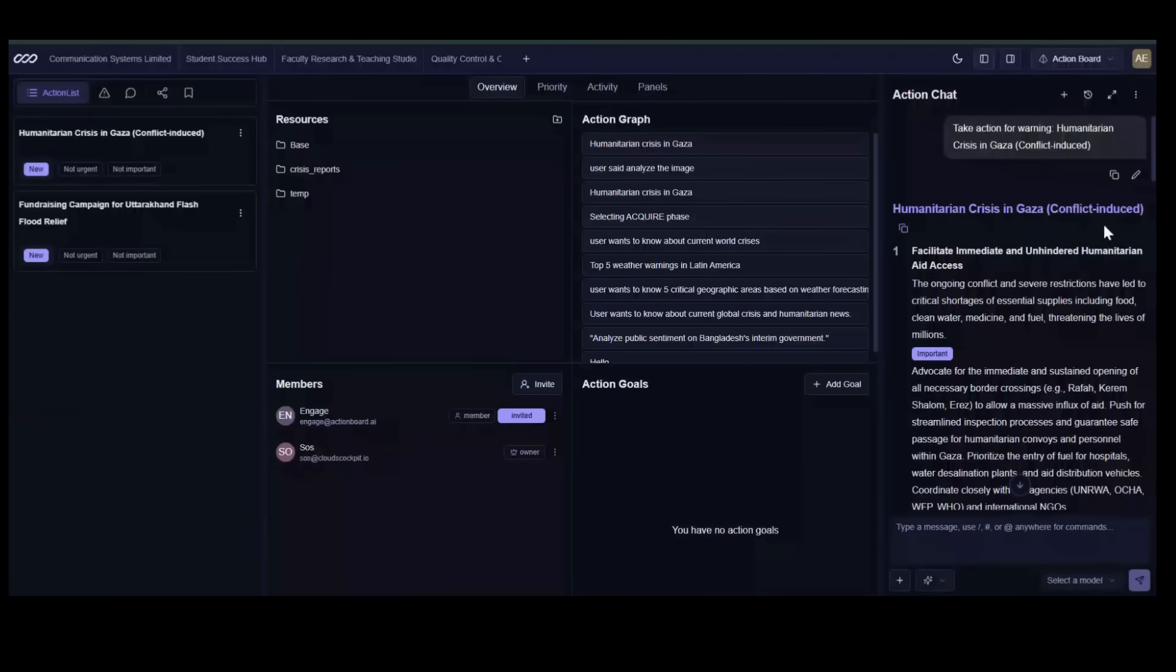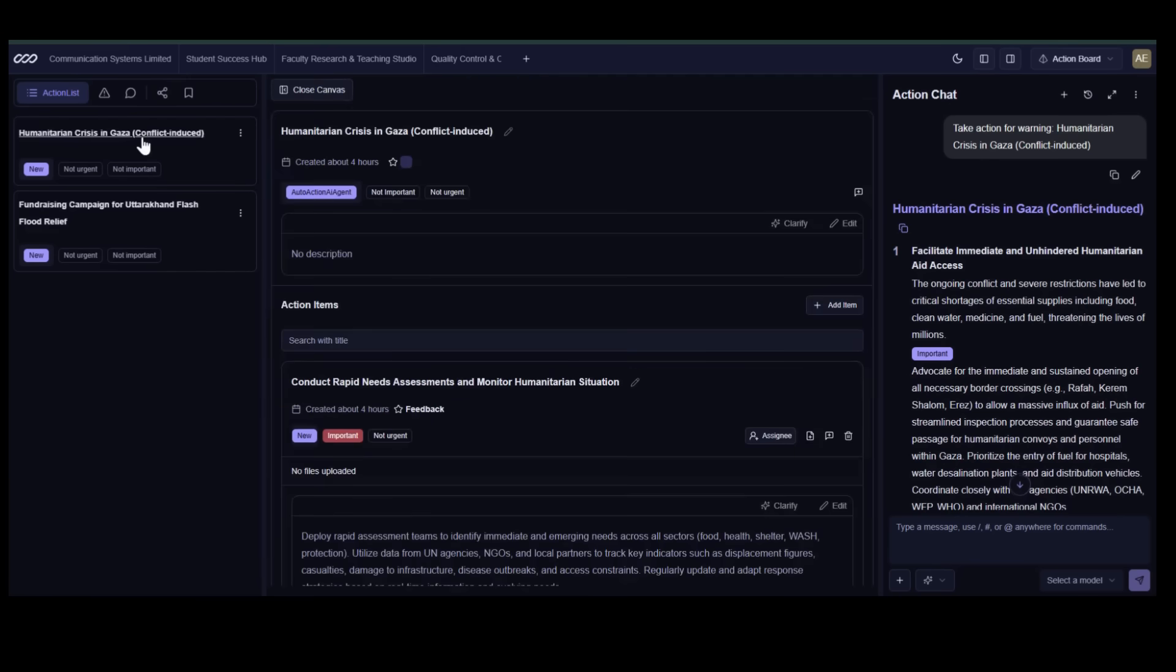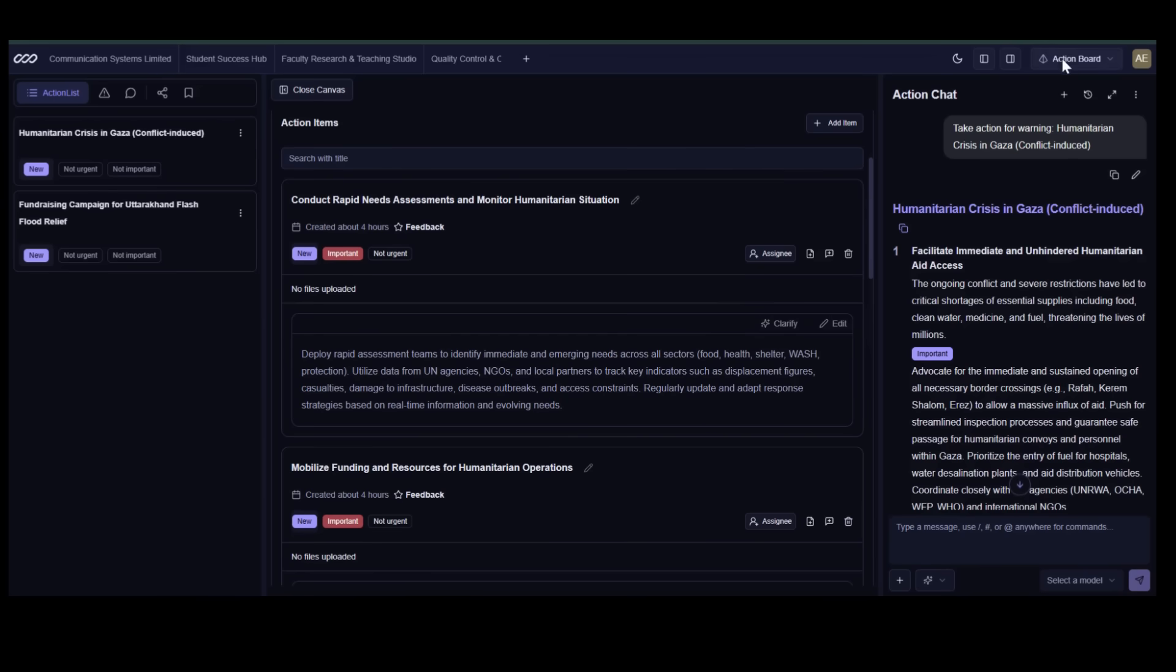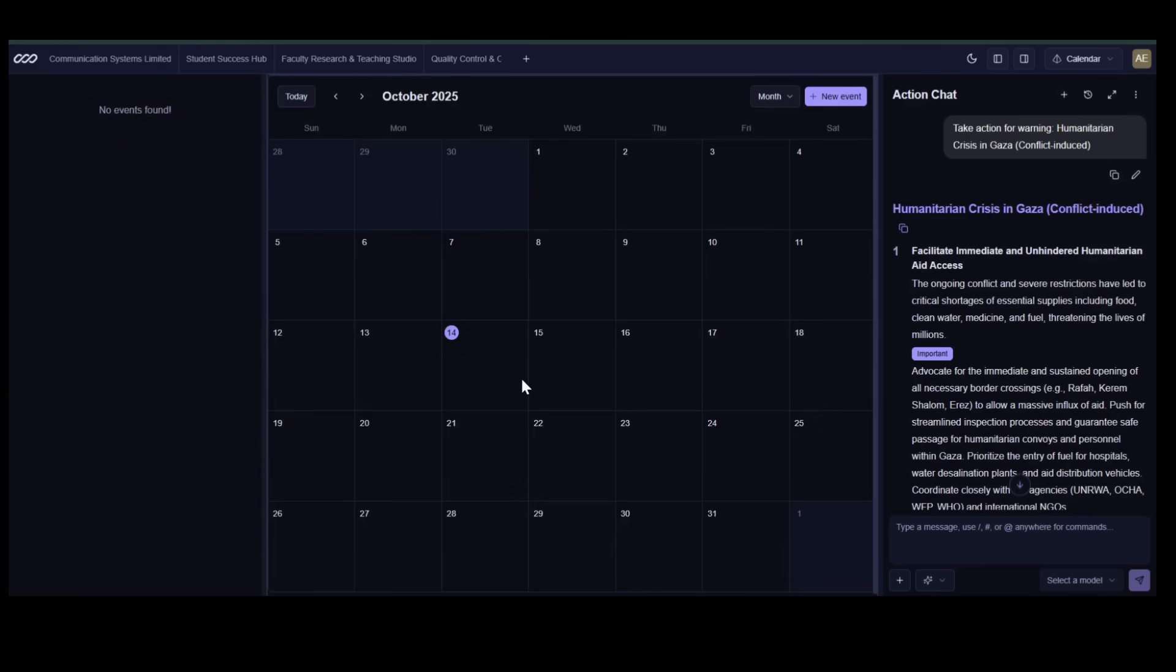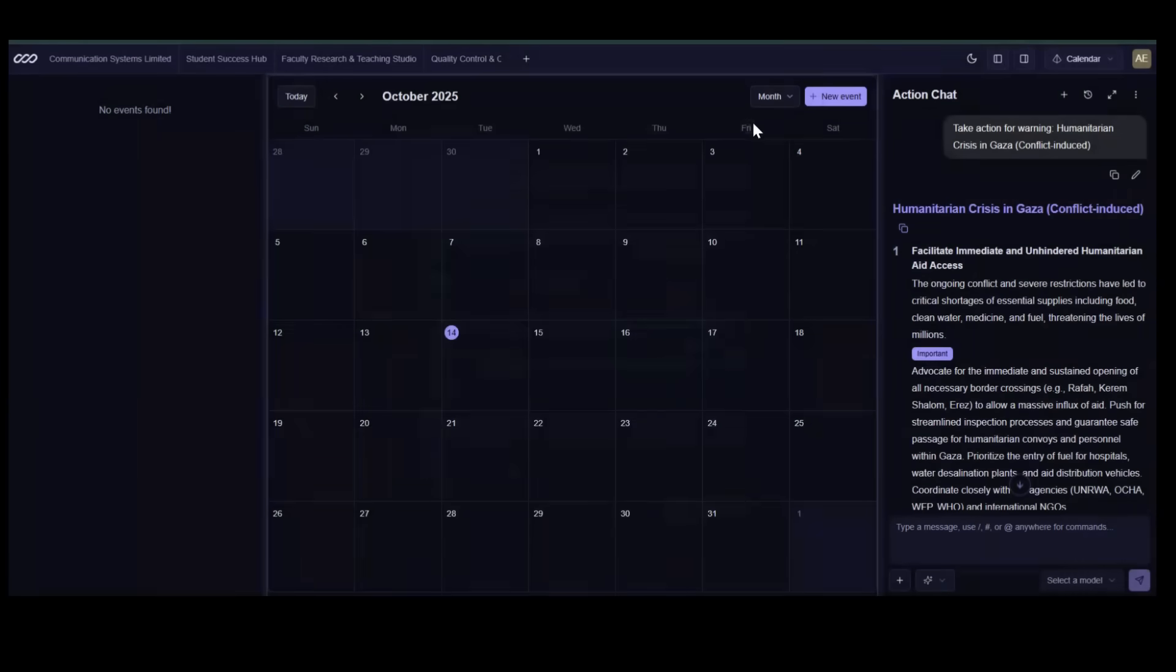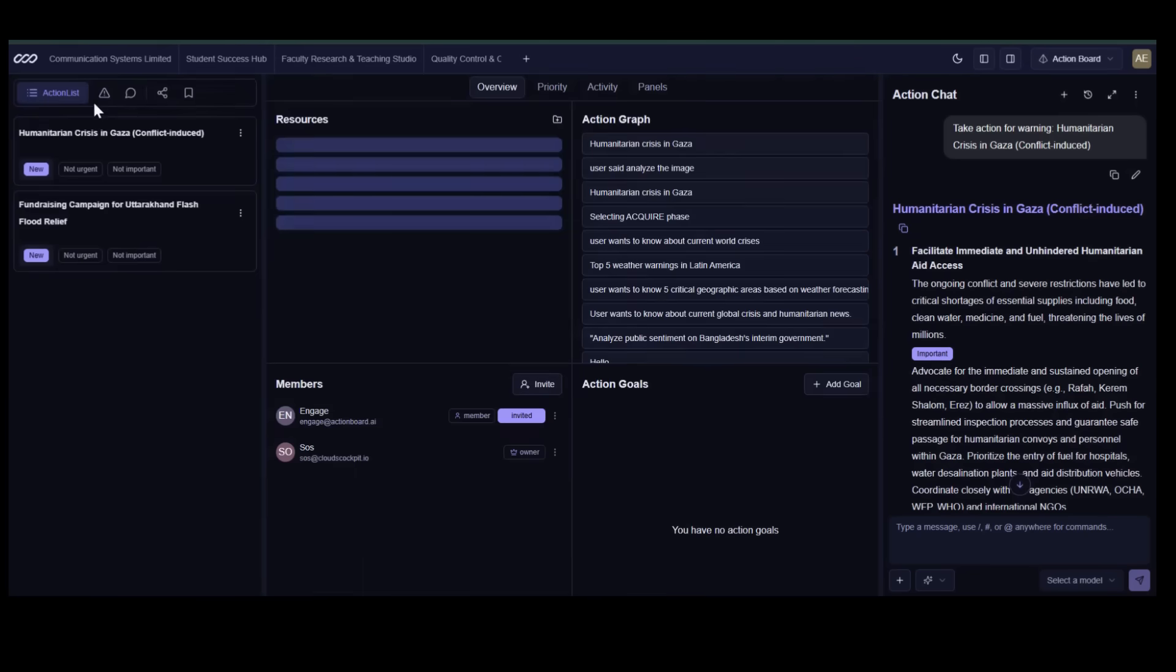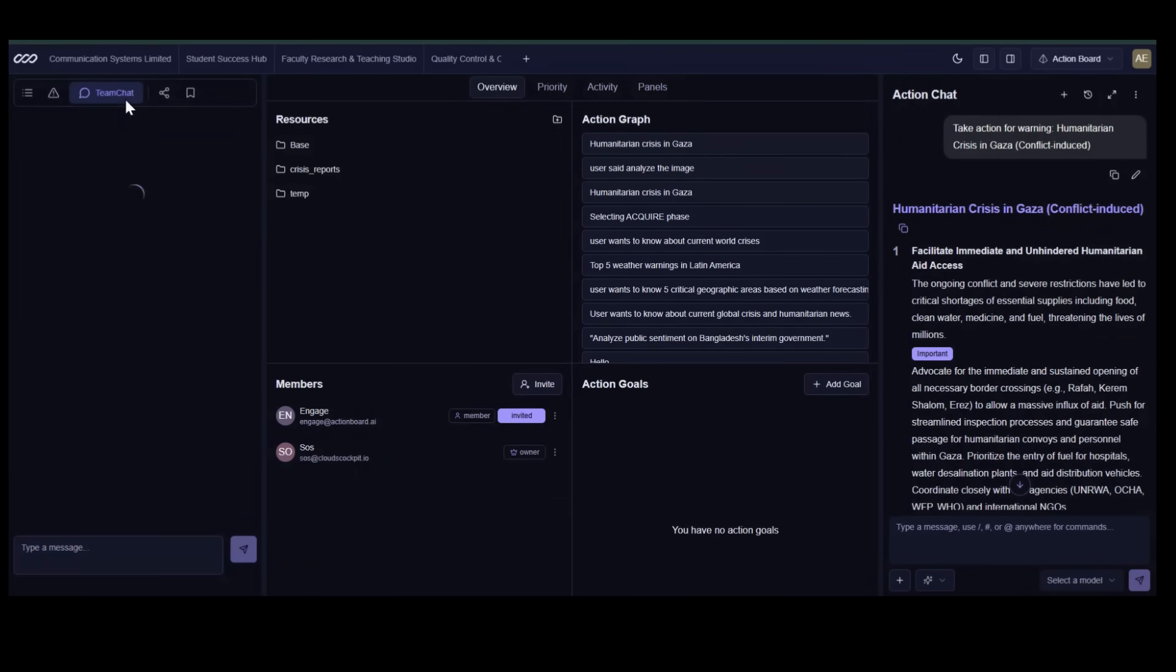Every operation in action board ends with action. Action lists turn Aura's recommendations into clear, trackable steps, from field deployments to communication updates. Each action item is assigned, timestamped, and ready to execute. Another built-in feature is the calendar that aligns critical events, follow-ups, and reporting cycles, keeping responders synchronized and timelines visible at a glance.